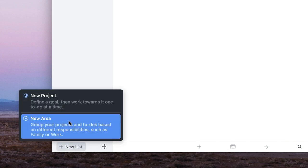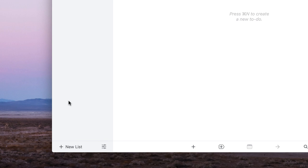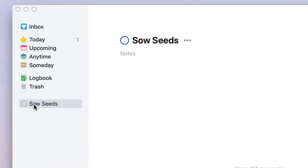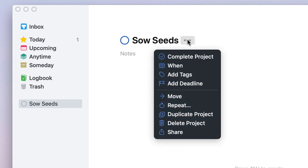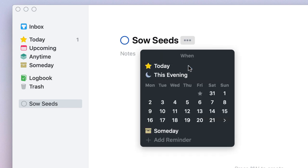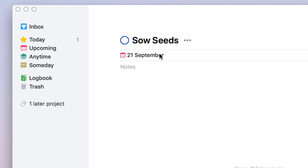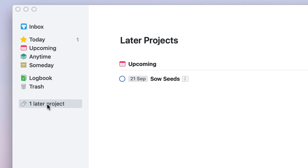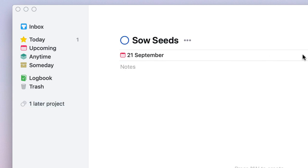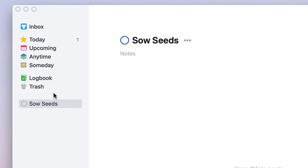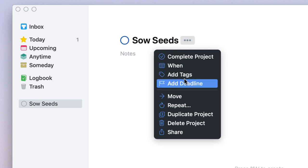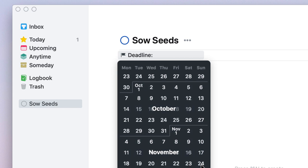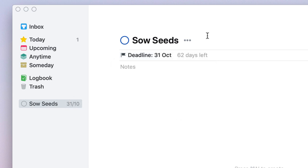Let's look at how projects and areas work. If I create a project called 'Sow seeds in the garden', it appears in the left-hand panel. You can choose to complete the project, set a start time — for example near the end of the month to make it a 'later' project — or set it as active immediately. You can also add a deadline, such as the end of October, and the project will show how many days are left — for example 62 days.